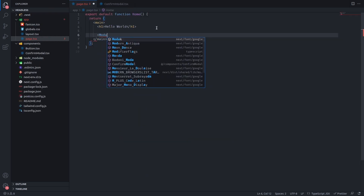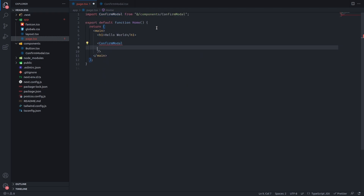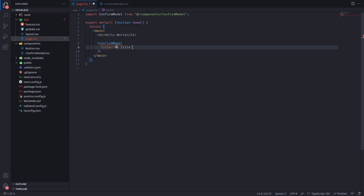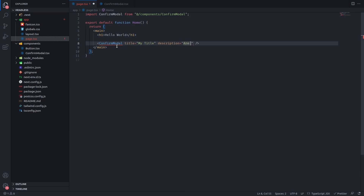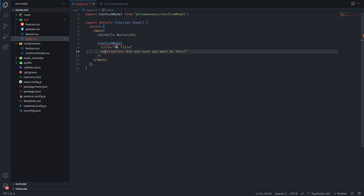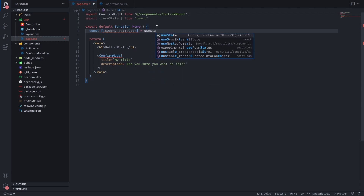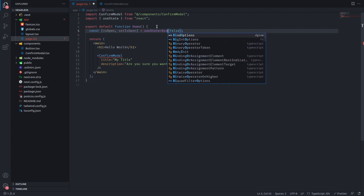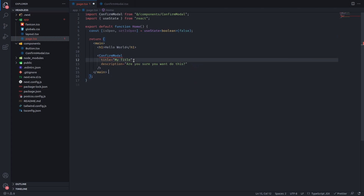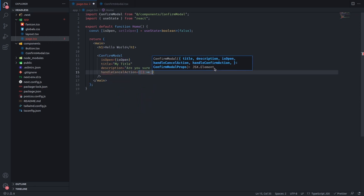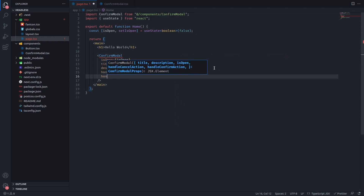We have to go back to our page, import the ConfirmModal, and it will prompt us for props. Let's set title to 'My Title', description to 'Are you sure you want to do this?'. We need to import useState and create: const [isOpen, setIsOpen] = useState<boolean>(false). Then pass isOpen as the isOpen prop, and for the cancel handler set isOpen to false.